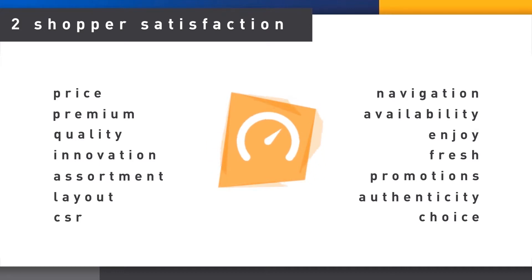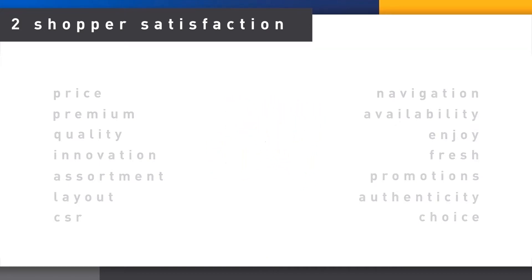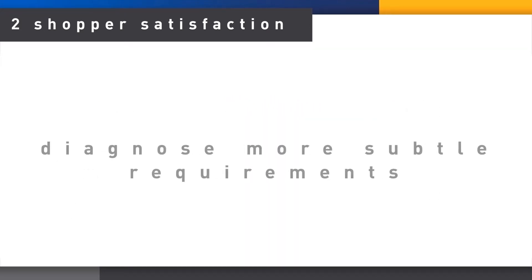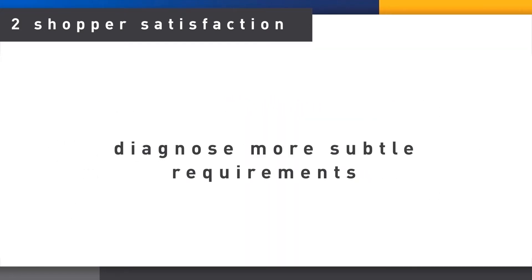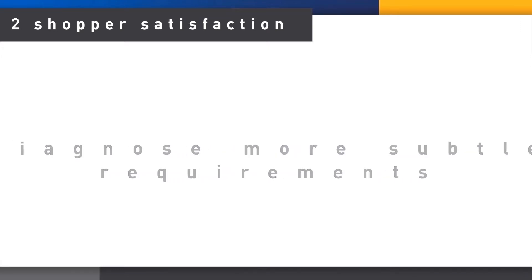Finally, we ask the shopper to select their preferred improvements, allowing us to diagnose more subtle priorities for change.